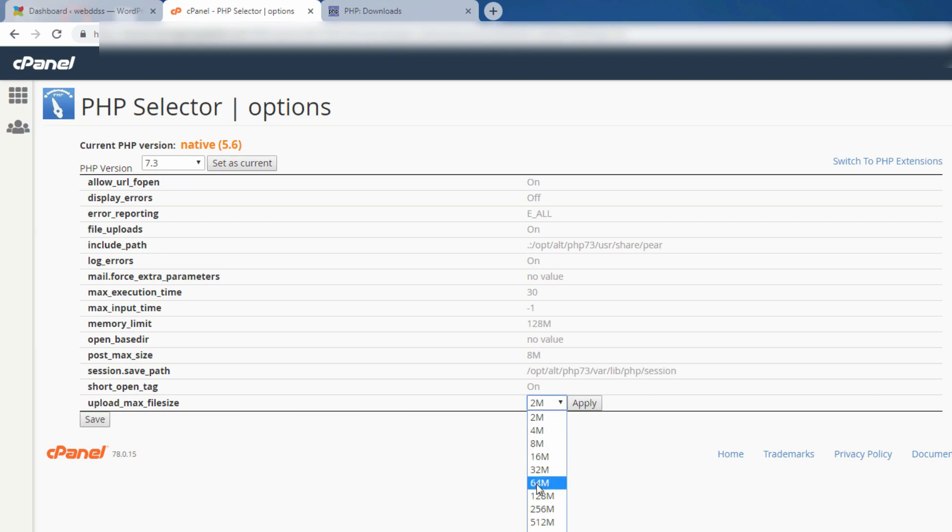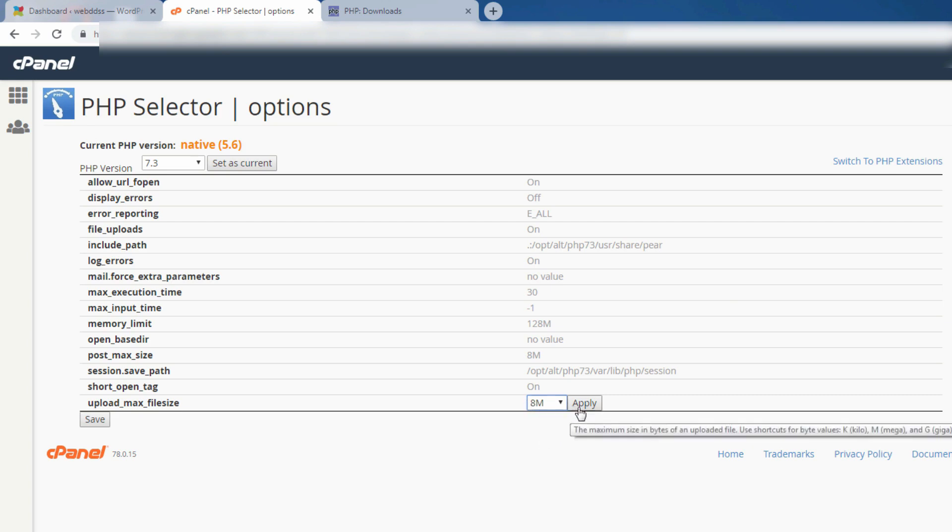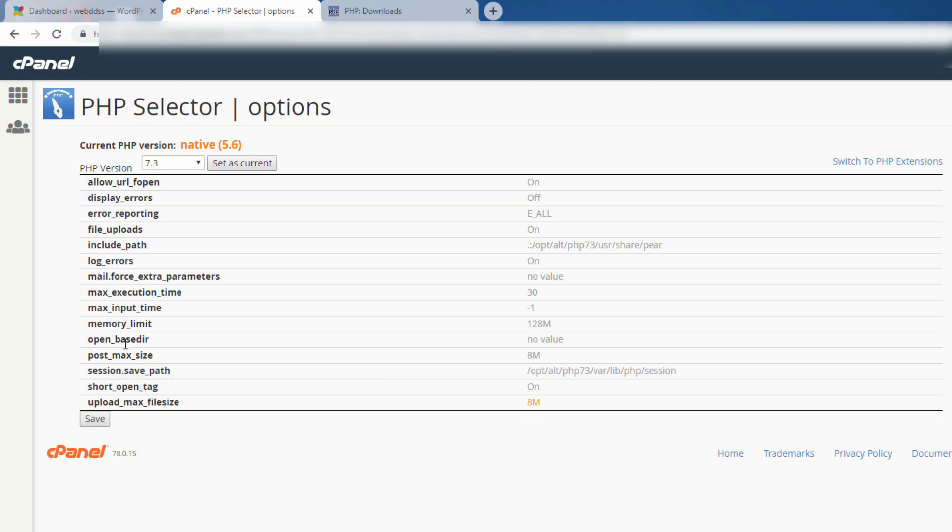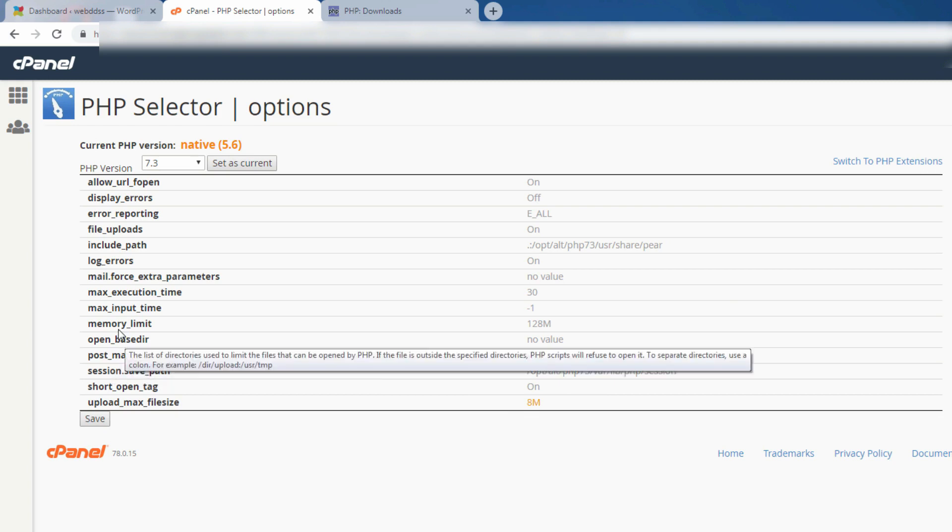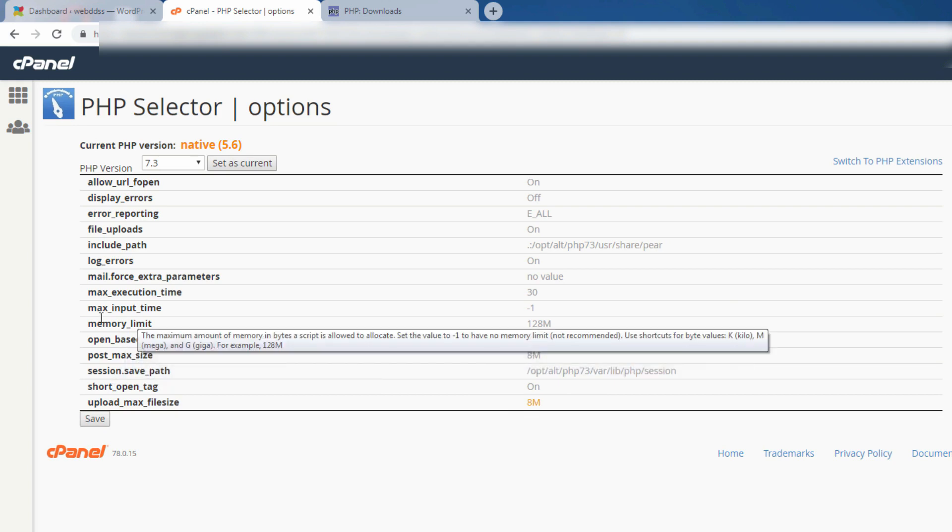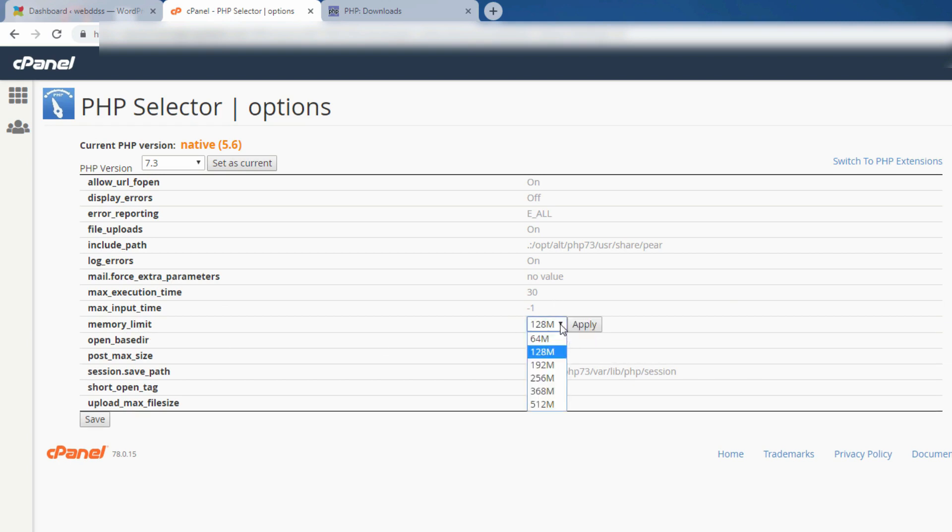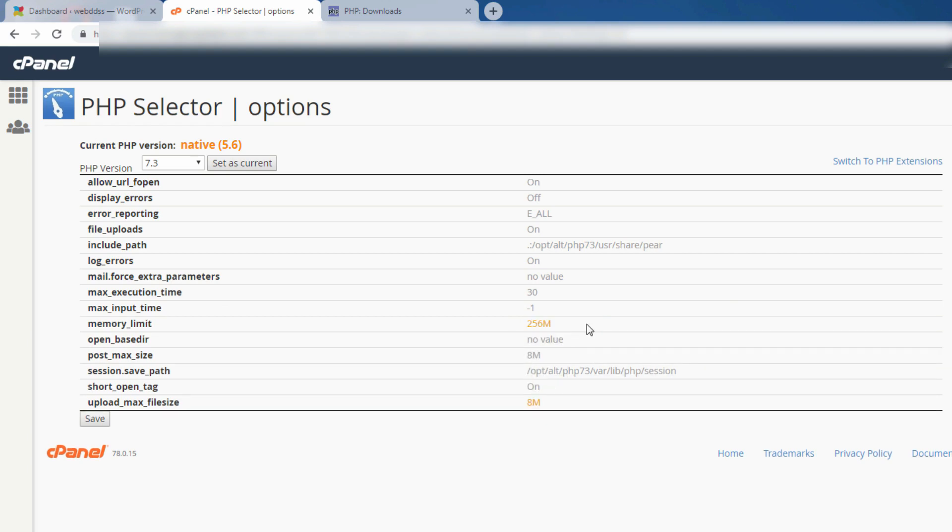Maximum upload file size. I will just change 2 to 8, up to 8, then press apply. And the memory limit I will change. It is 128 m, it is very small. Now I will change 256, you can do it, you can change what you like, but I will change like this. It is saving now.